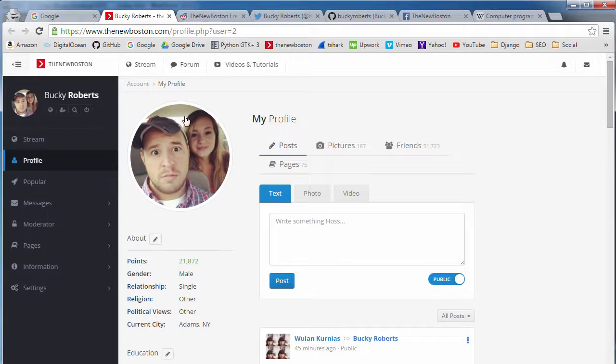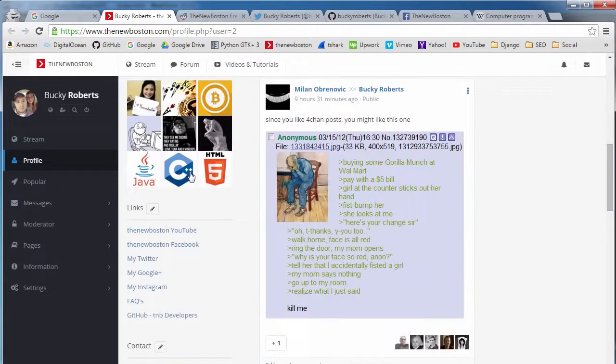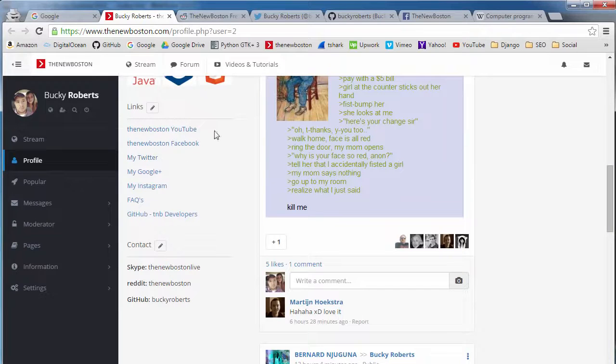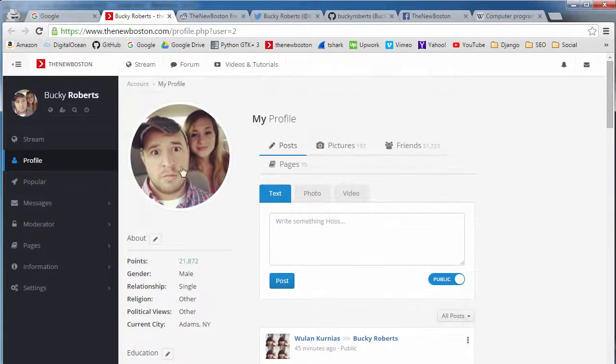So for example on my profile page I have a link to my YouTube channel, Facebook, Twitter. So all of these things are somehow related to me, to my profile.